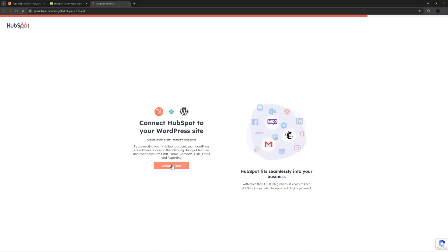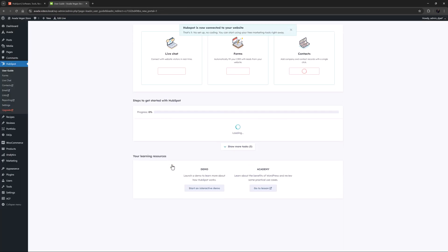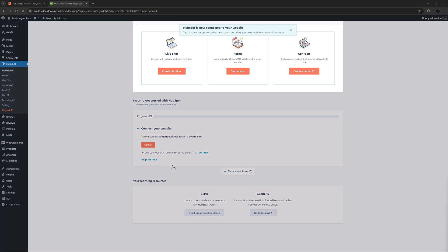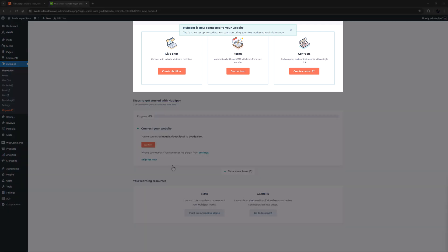Once your account is connected, your site will load the HubSpot user guide and you will have full access to all the free tools the plugin provides. There are options to get going immediately by creating a live chat, adding a HubSpot form to your site, or managing your contacts.